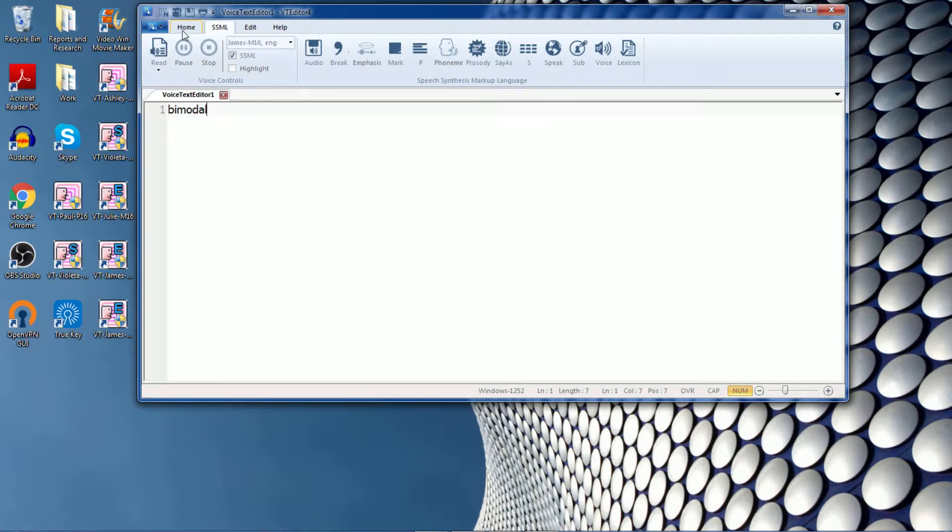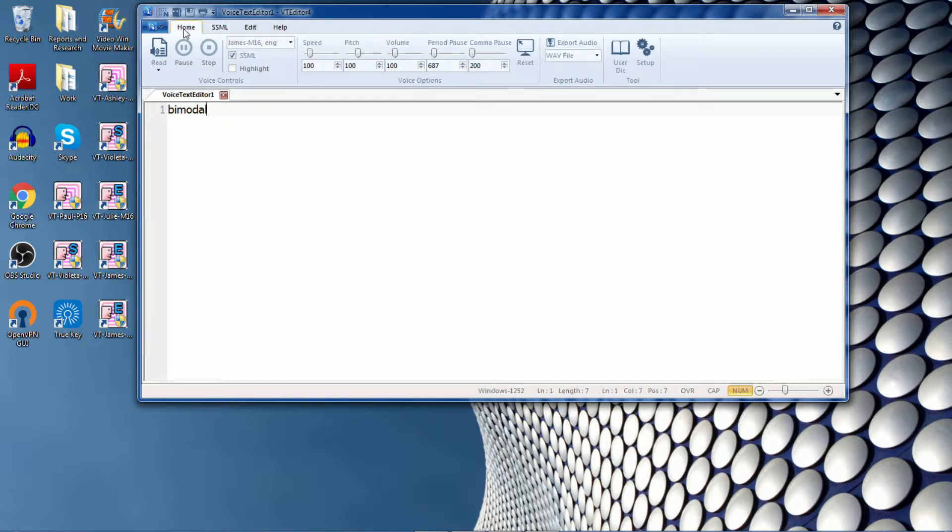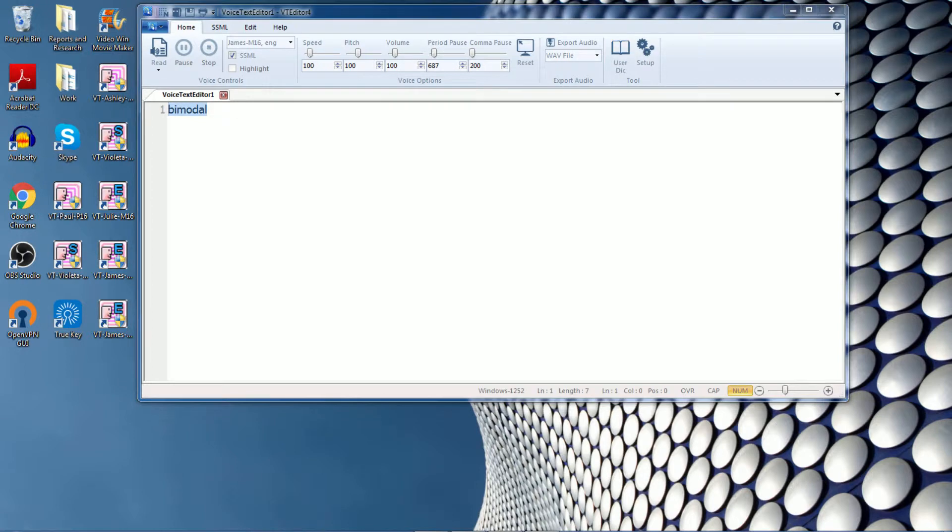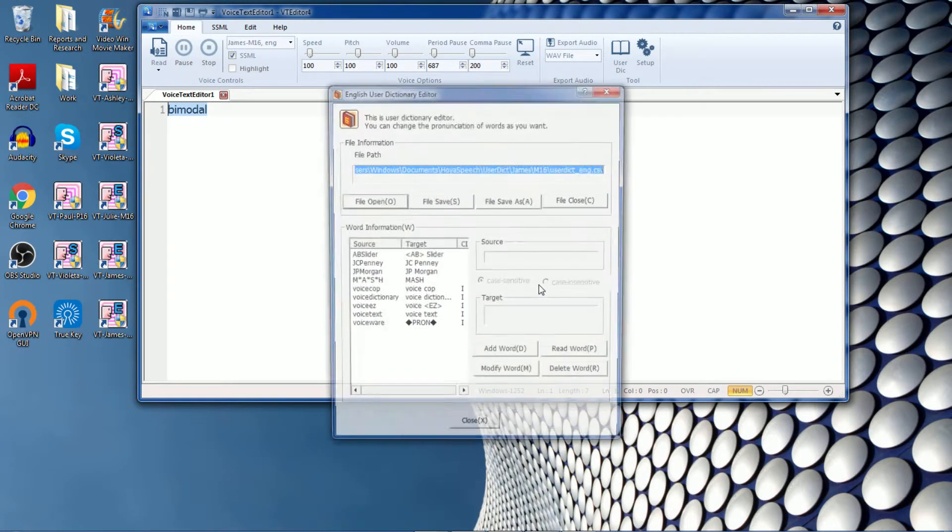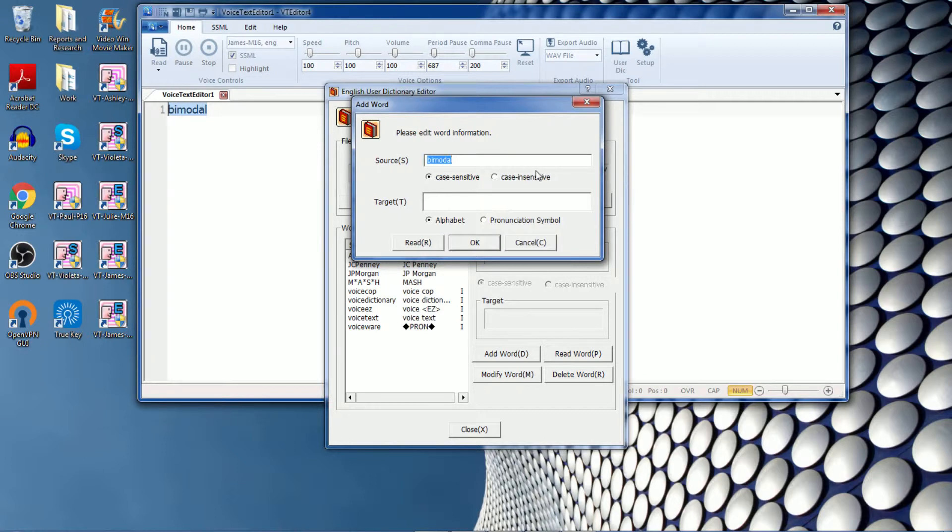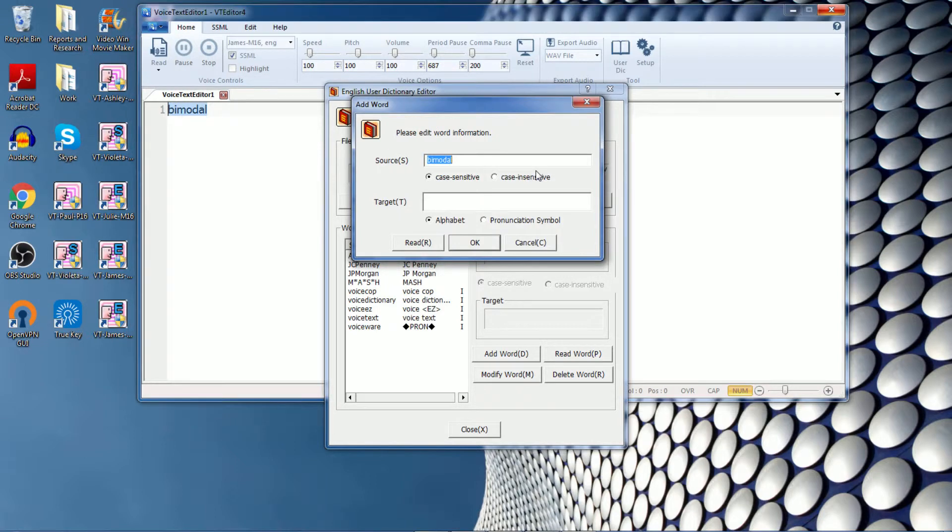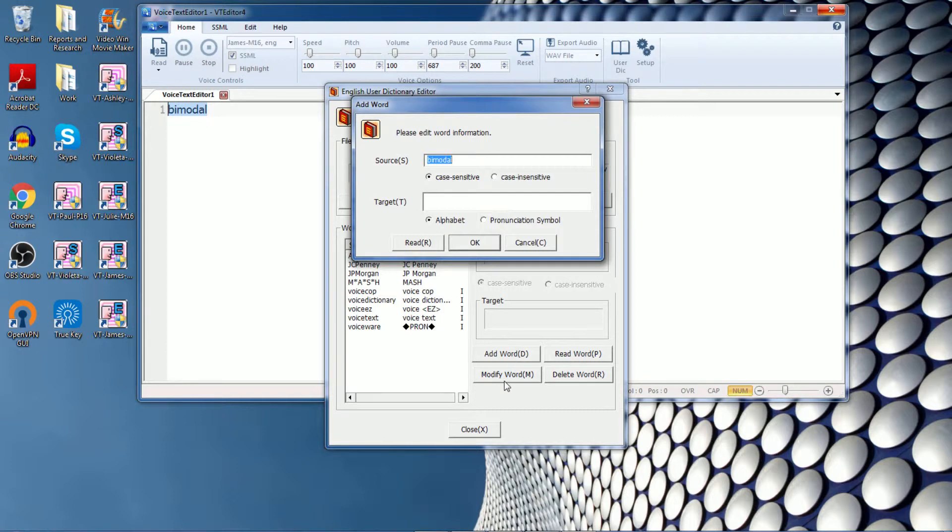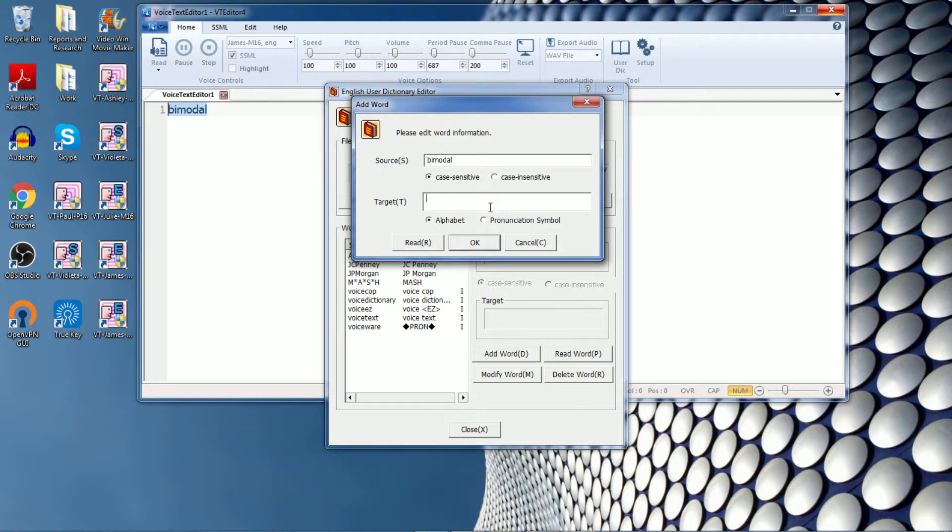So I will go to the user dictionary in the home tab, highlight the word that I want to change and click the user dictionary. It will bring up this screen and the user dictionary will allow you to add a word to the dictionary, modify an existing word, and delete a word that is in the dictionary. So in this case, I'm going to add this word.